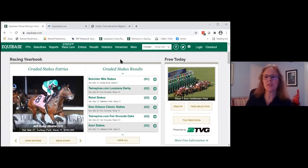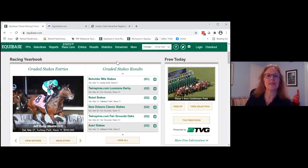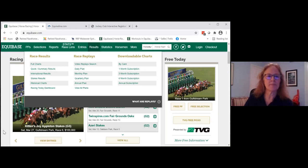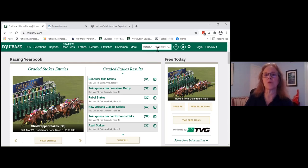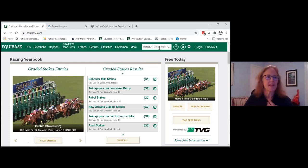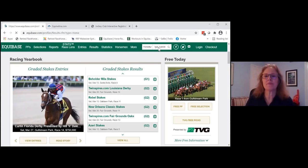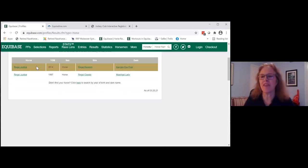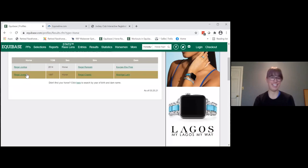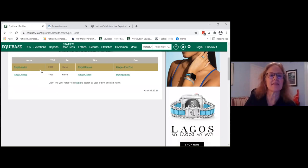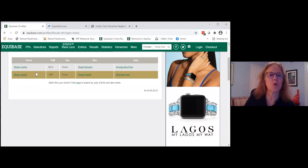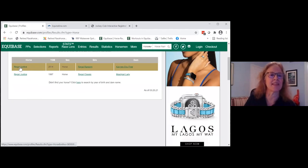Here is Equibase. When you log in, this is what you will see. Up at the top is a search field where you can search for horses, jockeys, trainers, owners, tracks, and stakes — but we are always looking at horses. The first horse we're going to talk about is Regal Justice. We type his name in and there are multiple Regal Justices. Since our Regal Justice was a 2018 competitor, it's more likely to be the one from 2014 and not the 1997 Regal Justice.